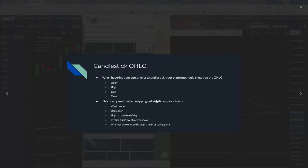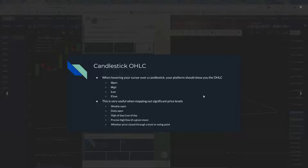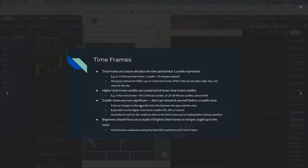It's very useful when mapping out significant price levels: your weekly open, your daily open, your high of the day, low of the day, precise high or low of a given move, whether the price closed through a level or swing point. On a 15-minute time frame, one candle means 15 minutes elapsed during that time frame.